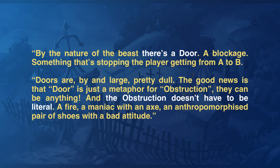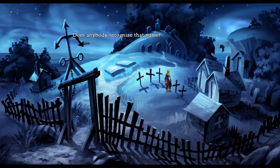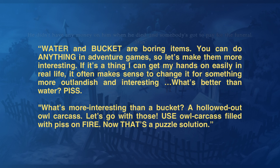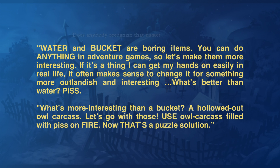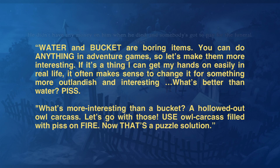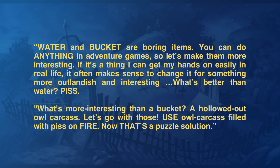And just as your door can be anything — like a fire, for example — your key can be as crazy as you like too. Water and bucket are boring items, Dan explains. You can do anything in adventure games, so let's make them more interesting. If it's a thing I can get my hands on in real life, it often makes sense to change it for something more outlandish and interesting. What's better than water? Piss. What's more interesting than a bucket? A hollowed out owl carcass. Use owl carcass filled with piss on fire — now that's a puzzle solution.